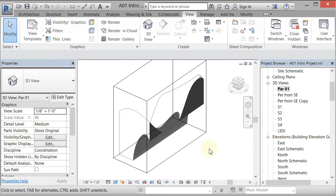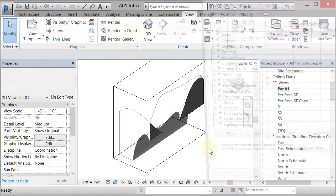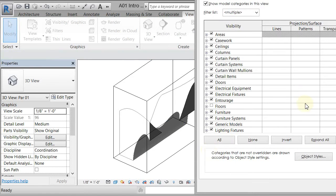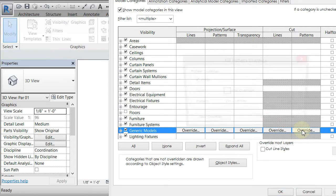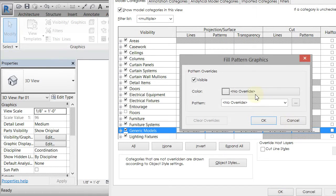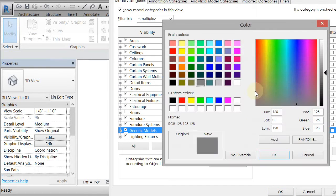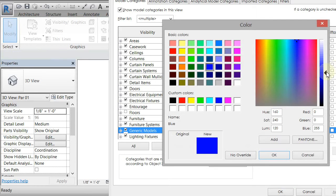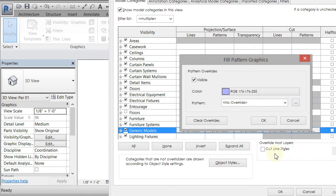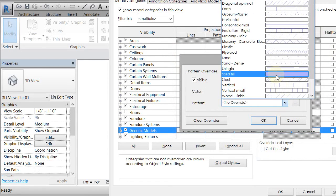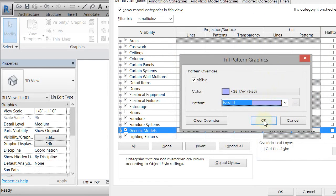You can do this very similarly to the way you did other views. So visibility graphics. It's a generic model so I can come in and I can change that section cut pattern and I'm going to make it sort of similar blue. I should really look at the color. Click OK. Make it solid. Click OK.